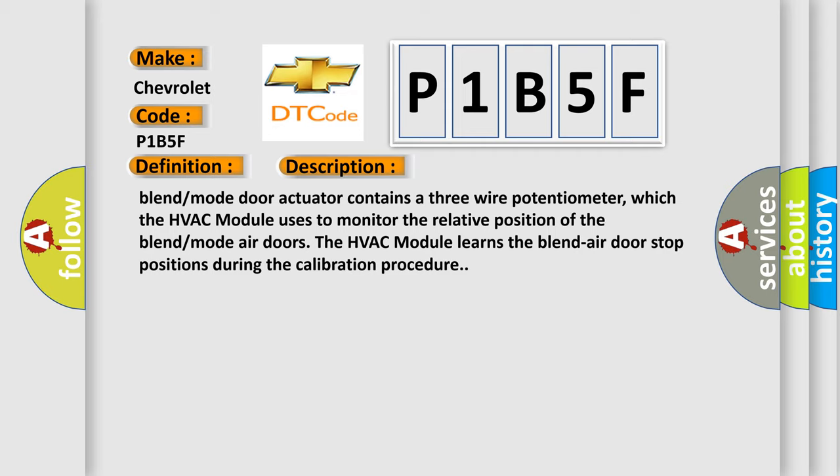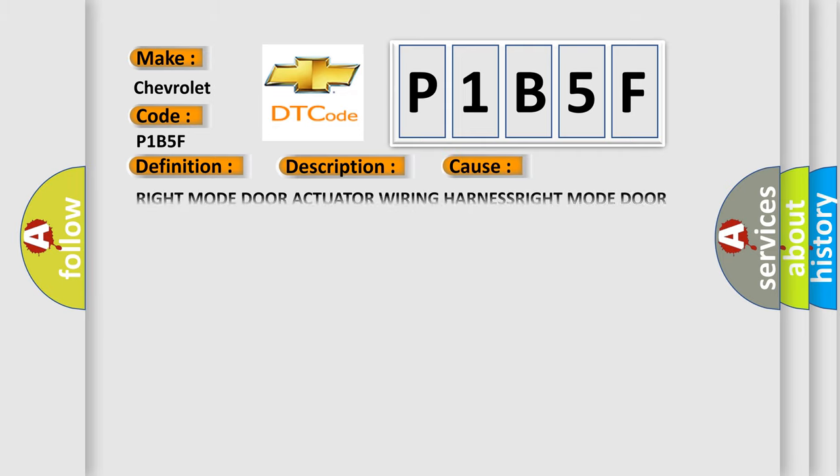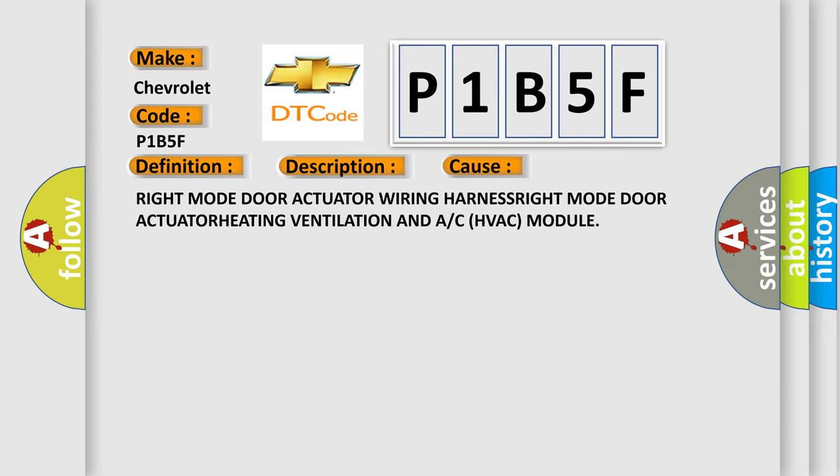This diagnostic error occurs most often in these cases: Right mode door actuator wiring harness, right mode door actuator, heating ventilation and A/C HVAC module.